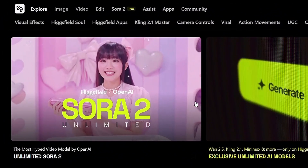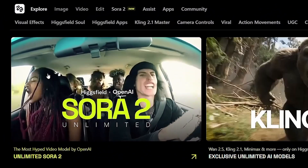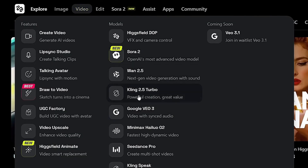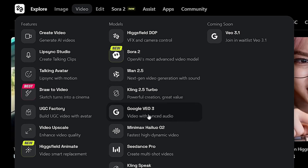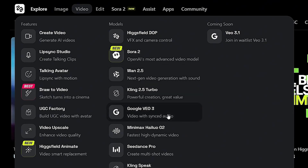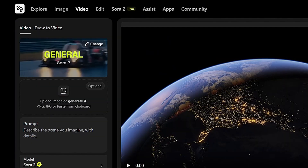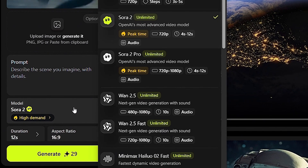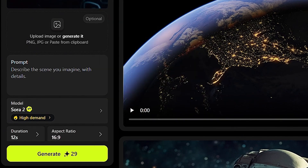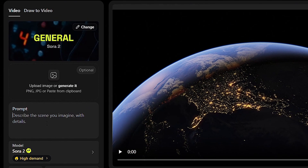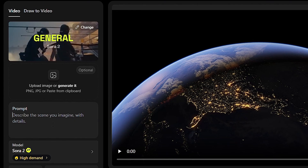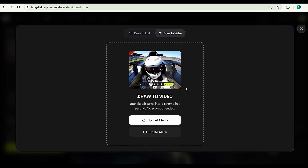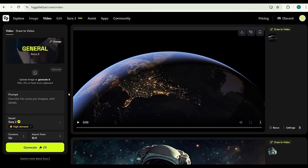You can access Sora 2 in two ways — either click on it directly or head over to the video section. Once you're there, you'll find a bunch of other AI models like 1.2.5, Kling 2.5 Turbo, VO3, and many more. But today we're focusing only on Sora 2. Once you've selected the model, you can switch between models anytime just by clicking here. You can create videos in two ways: by typing a text prompt or by uploading an image. You can even animate your video with a simple drawing — we'll check that out later.